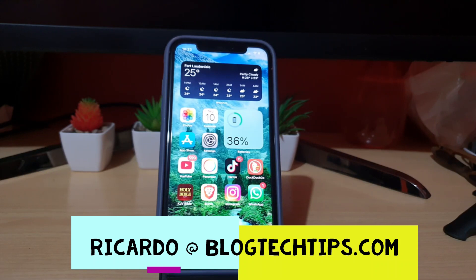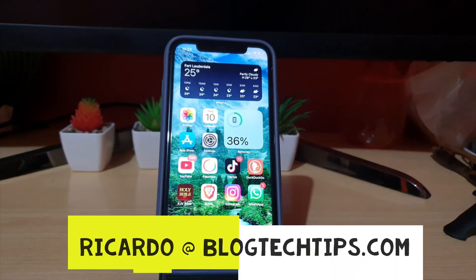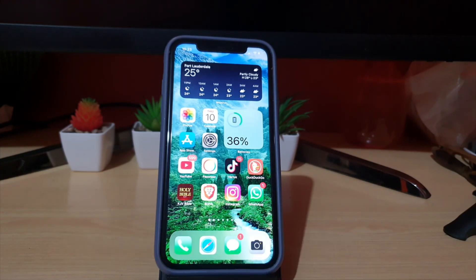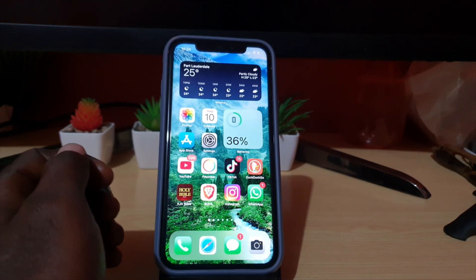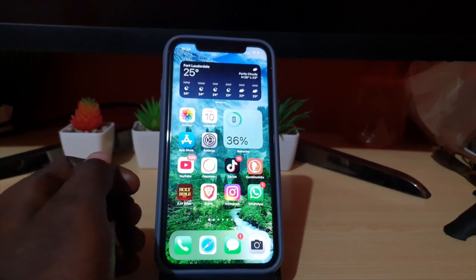Hey guys, Ricardo here and welcome to another Blog Tech Tips. Today, as part of the iOS or iPhone — it doesn't matter which iPhone or iOS device, as long as you're using Chrome — I'm going to show you how to request the desktop site on iOS devices.